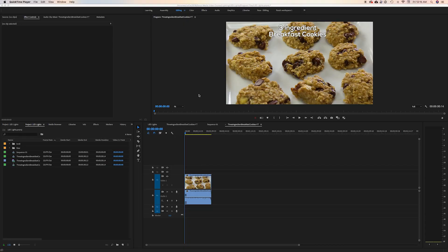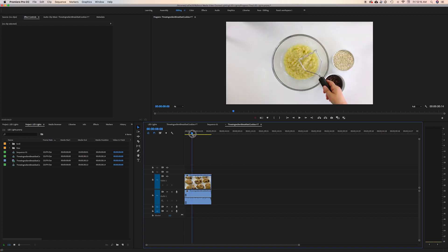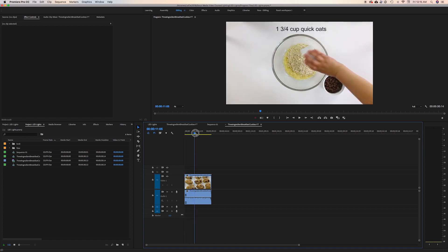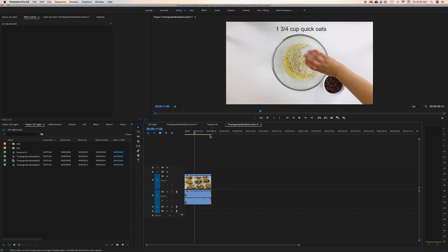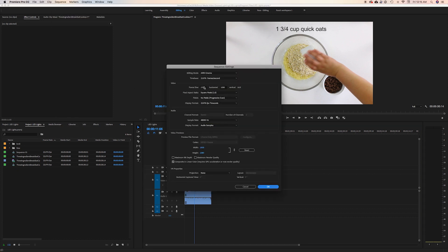Here we are in Adobe Premiere and I have this video — three ingredient breakfast cookies — that's in a 16 by 9 format. I want to change this to vertical so we can watch it on IG Movies or IG Stories. What I'm going to do is go up to Sequence at the top, go into Sequence Settings, and I'm going to reverse these two numbers right here — the 1920 and the 1080.